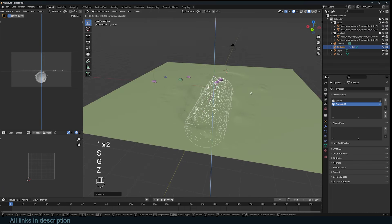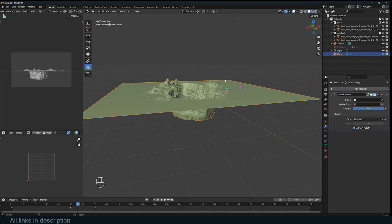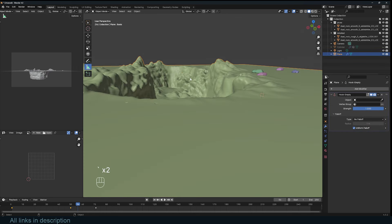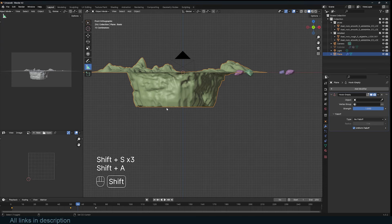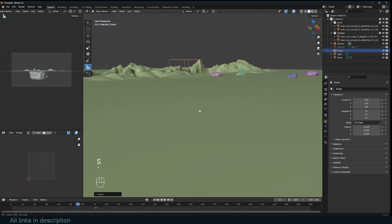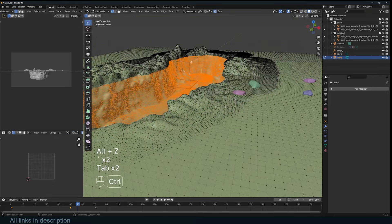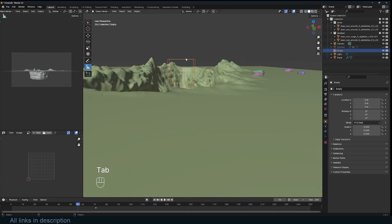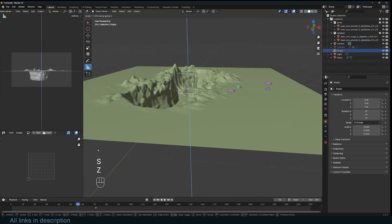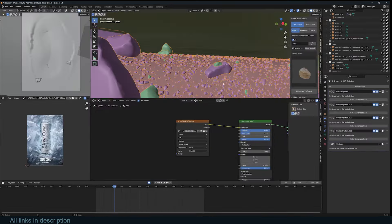The can is included in the starter and final project files. If you want to make the cave deeper, add an empty at the pivot point — make sure it's at the surface. Select all the vertices that make up the caved-in area, then Ctrl-select the empty and use Ctrl+H to add it as a hook. That way you can scale the hook empty to make the cave even deeper.